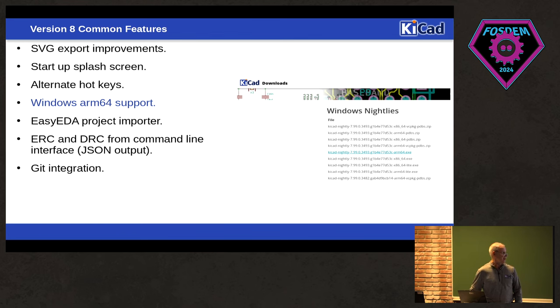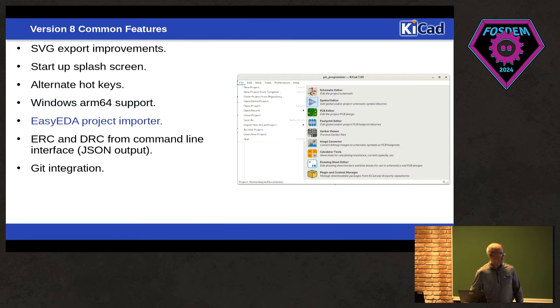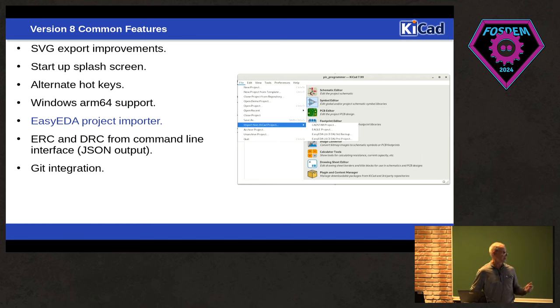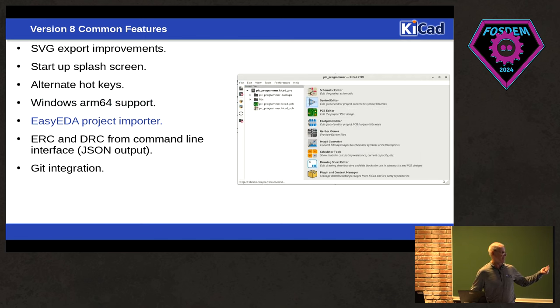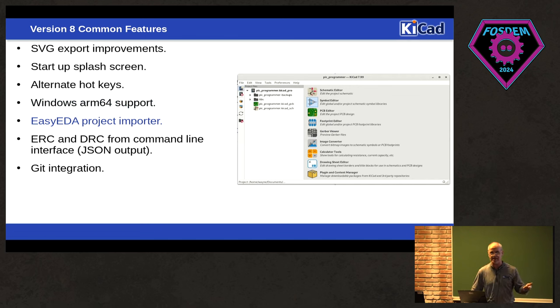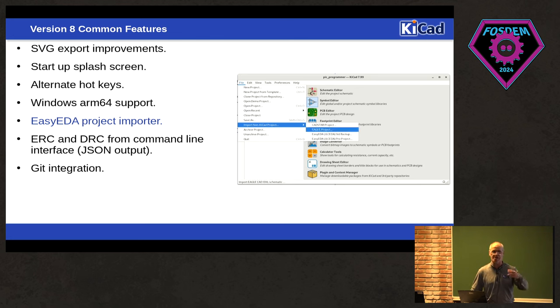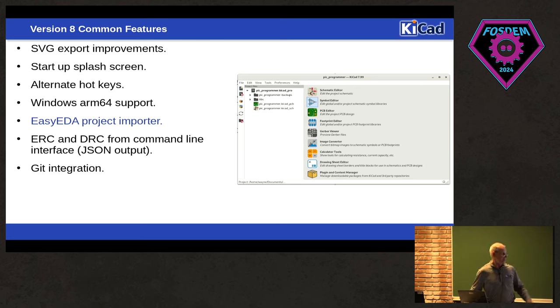One of the major contributions this year was there's now an EasyEDA project importer. So your EasyEDA and EasyEDA Pro projects will import directly into KiCad. The whole project, schematic, everything. So that was a nice contribution.